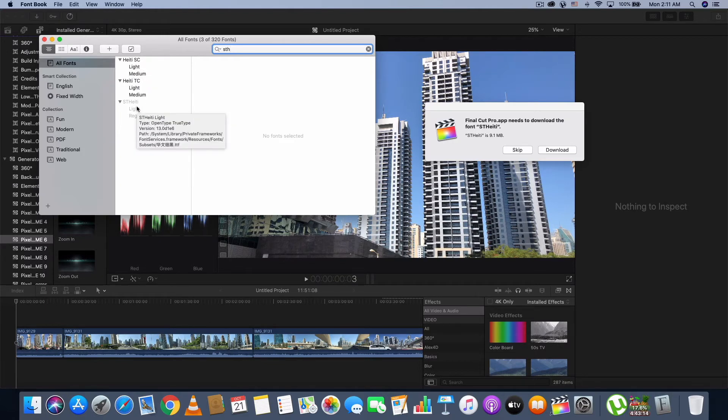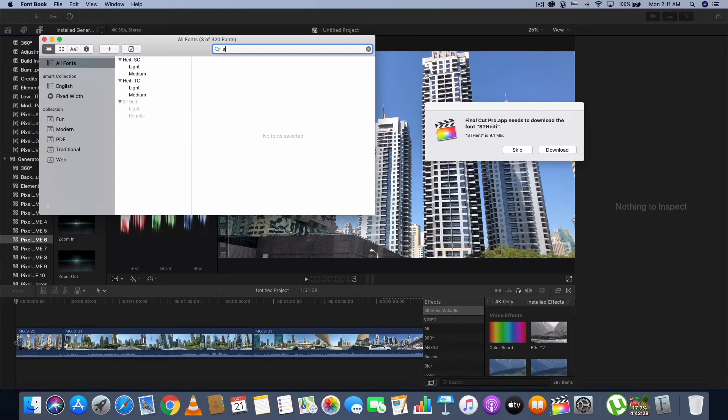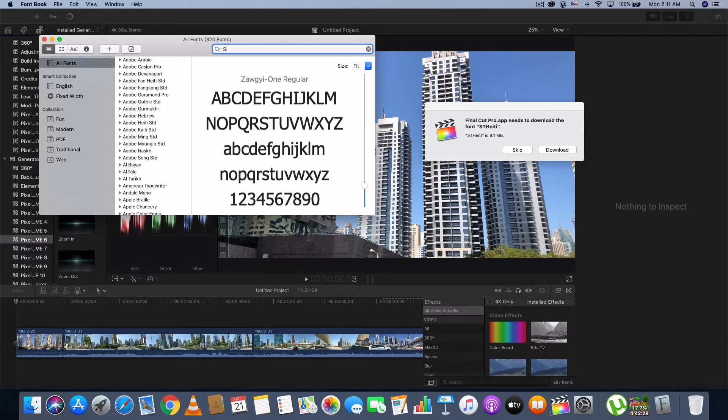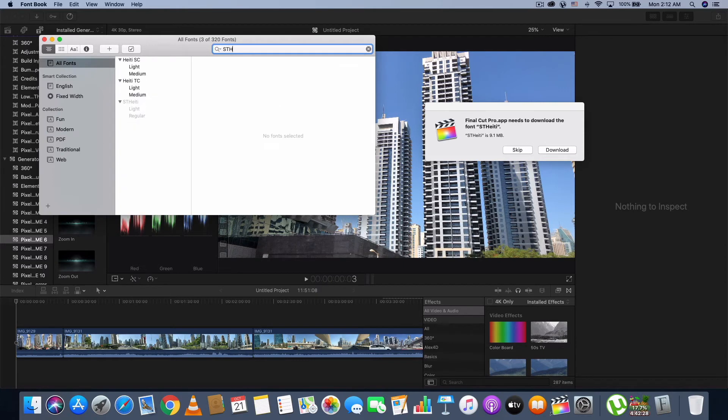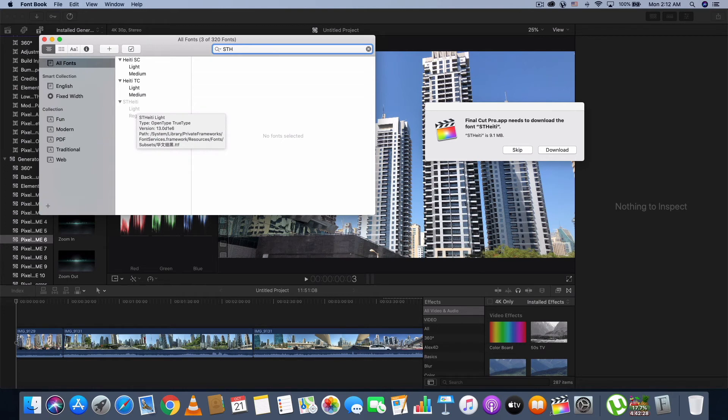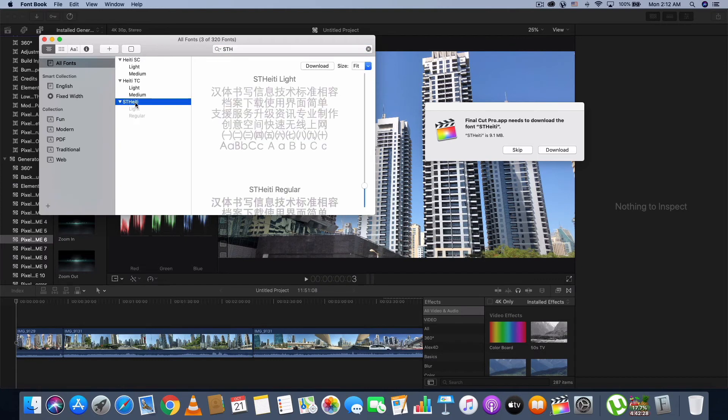So in the search area, just type STHeiti. Then you need to find that font. Whether or not active or inactive, just click on that font and then you have to download it manually.